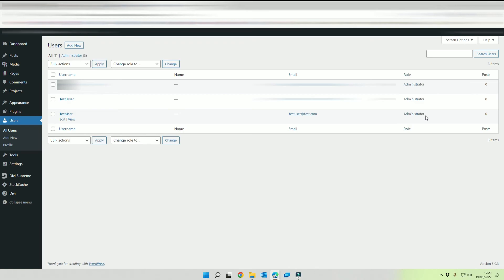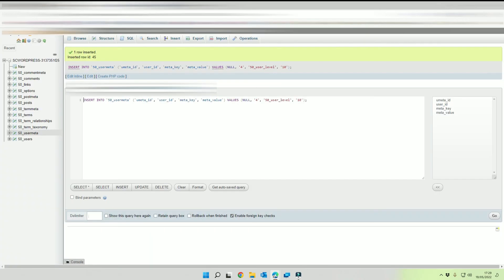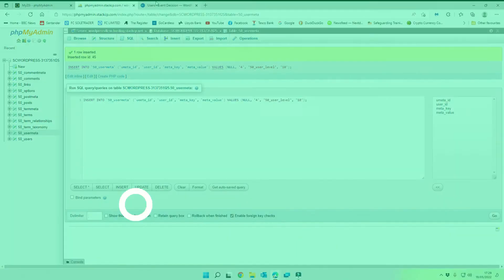So that's how you can create your WordPress administrator from scratch using phpMyAdmin and that creates it directly into the database. So that's the process of resetting a password in WordPress via the database and also creating a new administrator account for WordPress in the database.